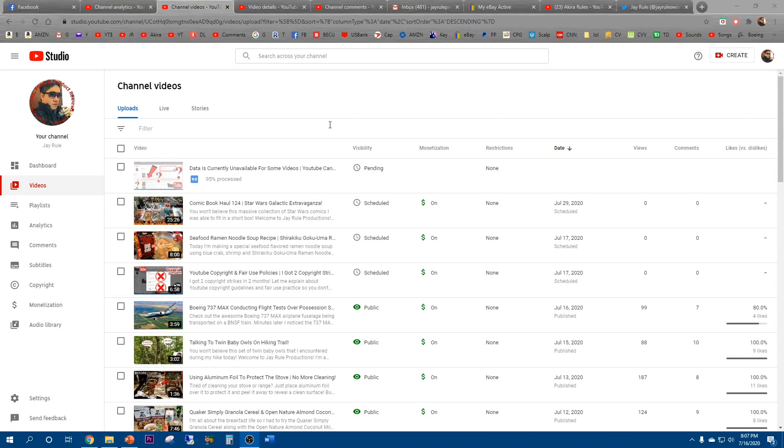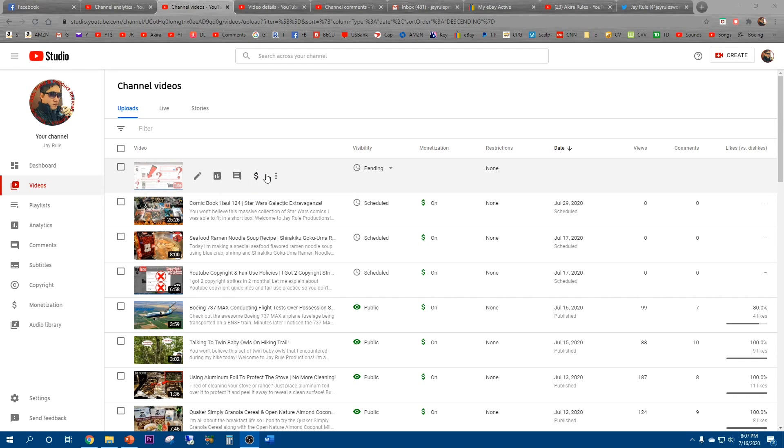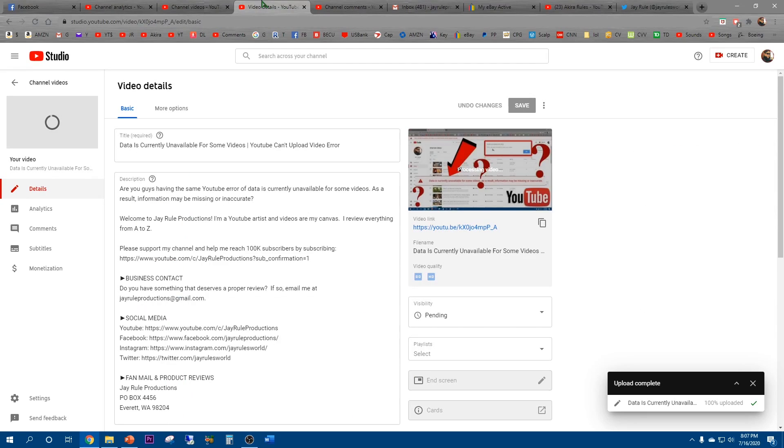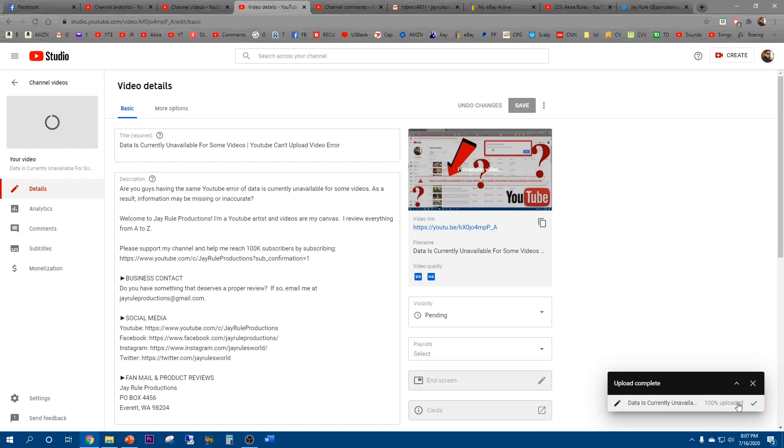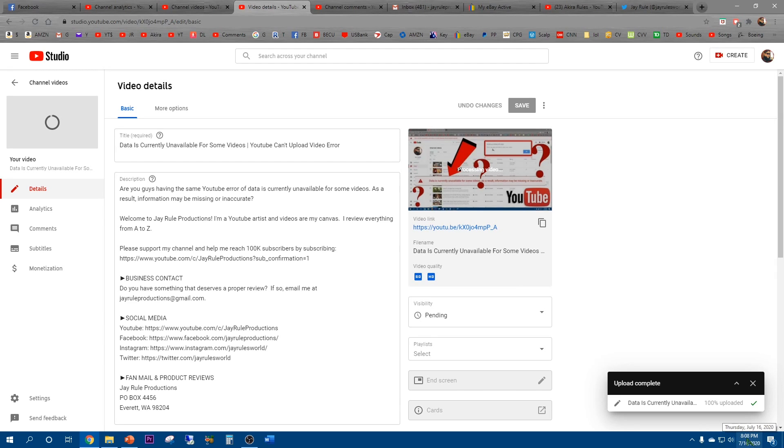So here's an error that I noticed today. This is the second time I've uploaded this video. Even though it says 95% processed, it's going to remain like that for a long time. Upload complete but it still needs to process in the system. Processing video. So as you can see, it's currently 8:08 PM.